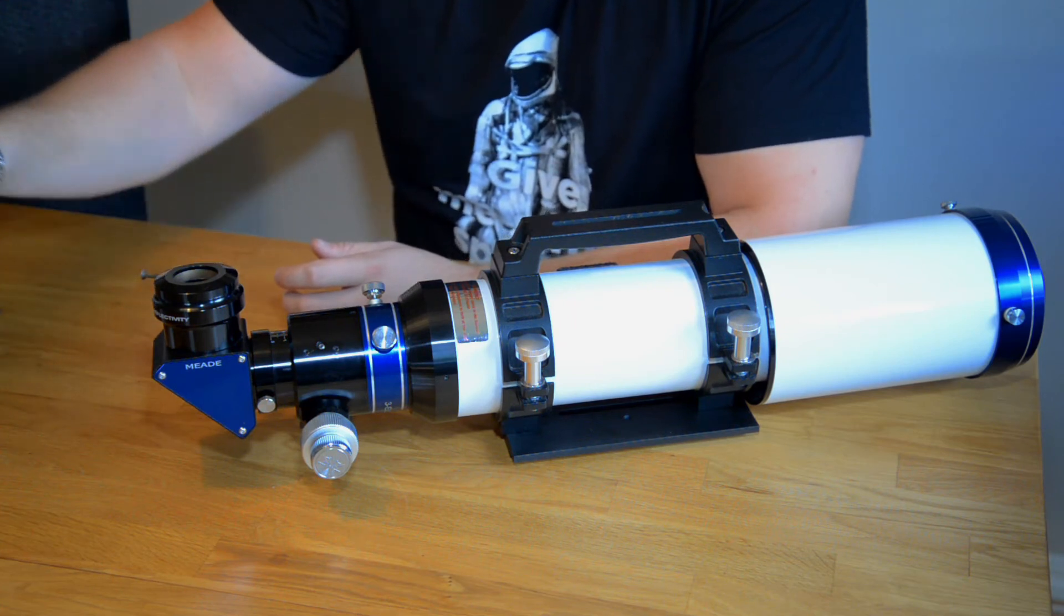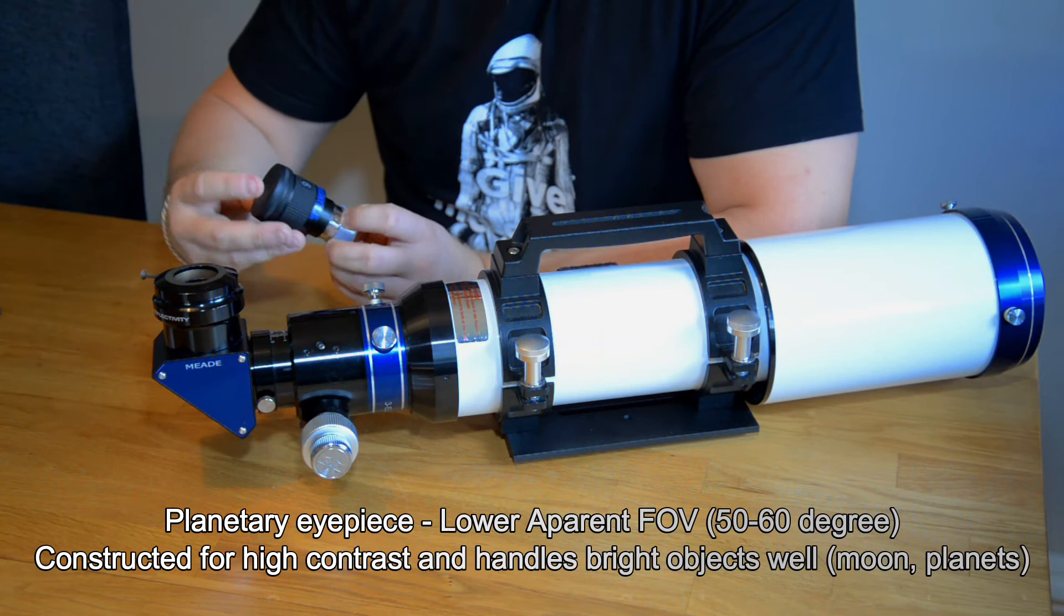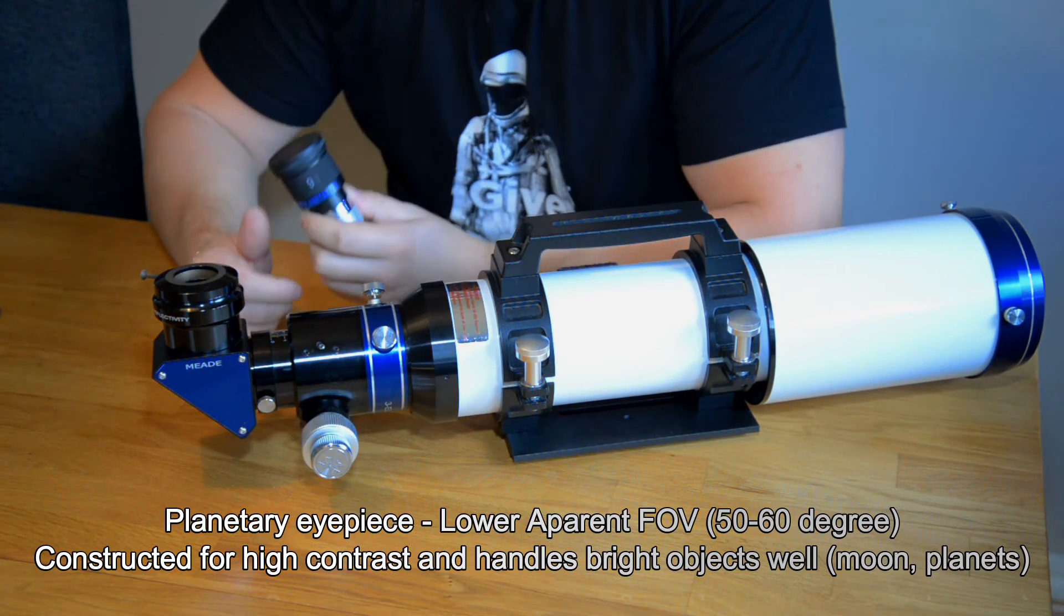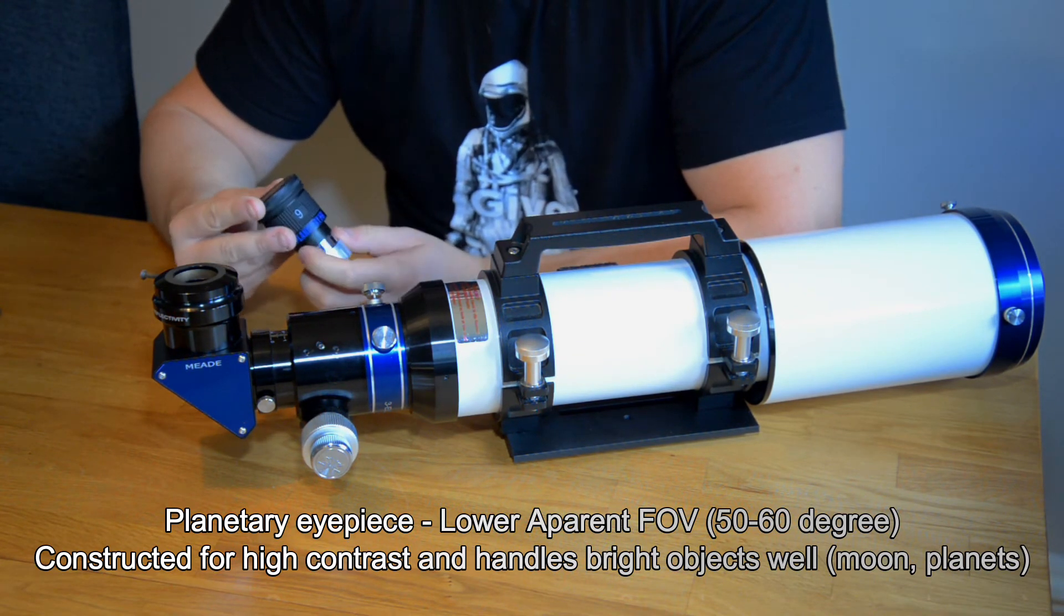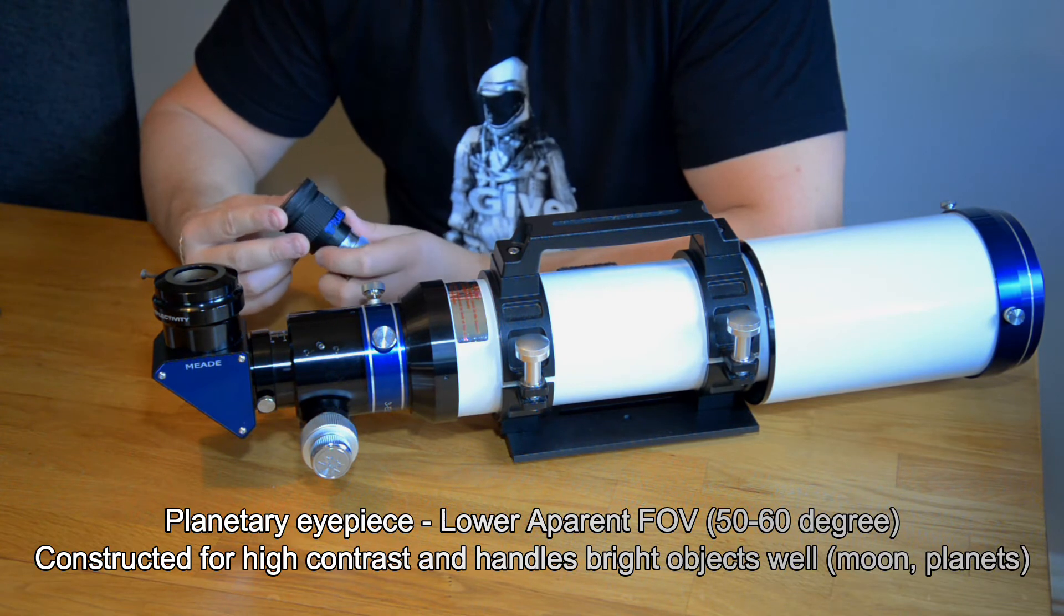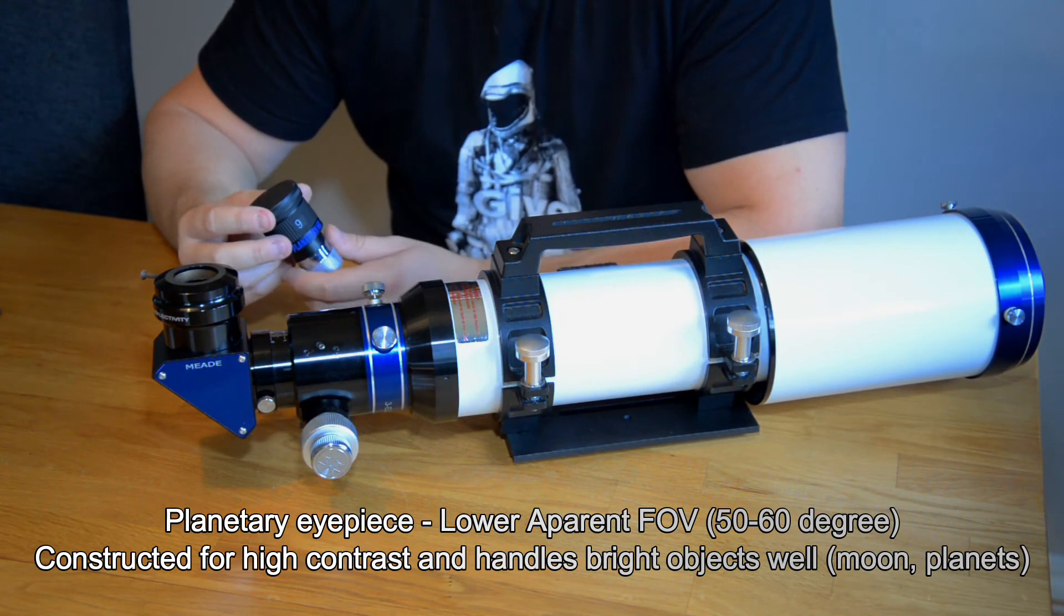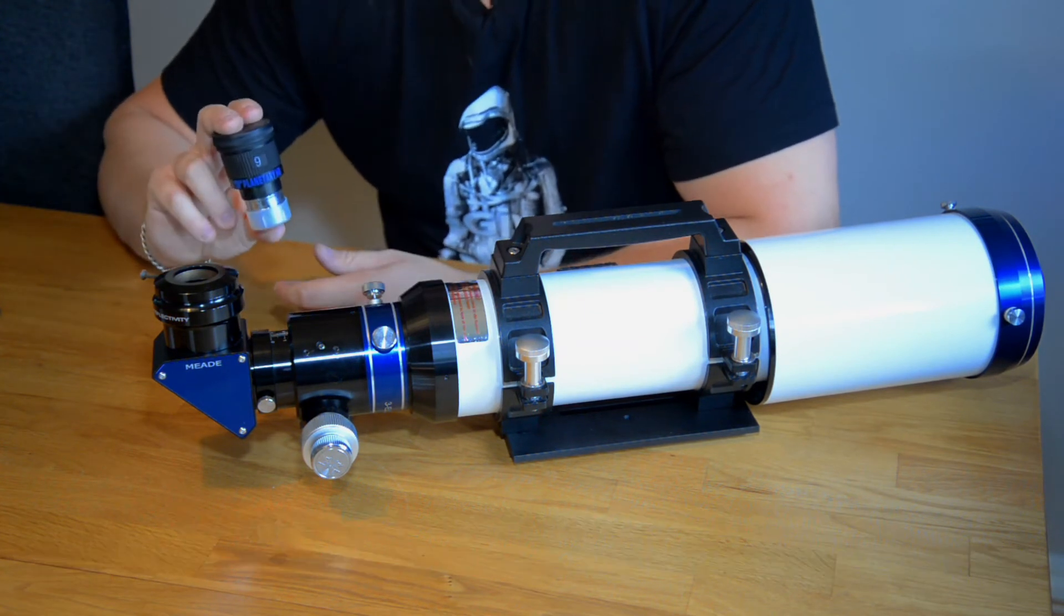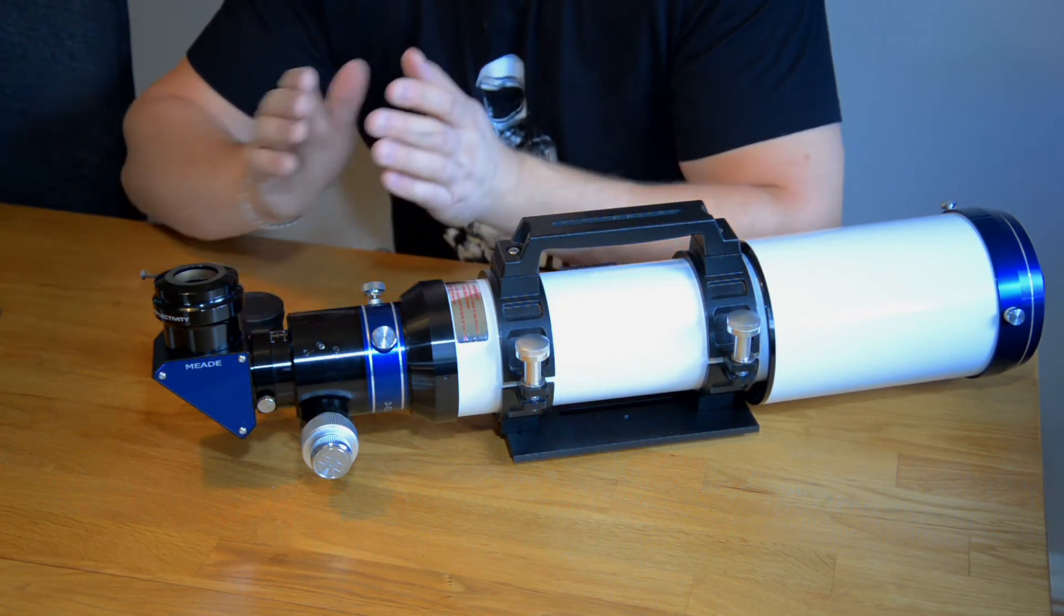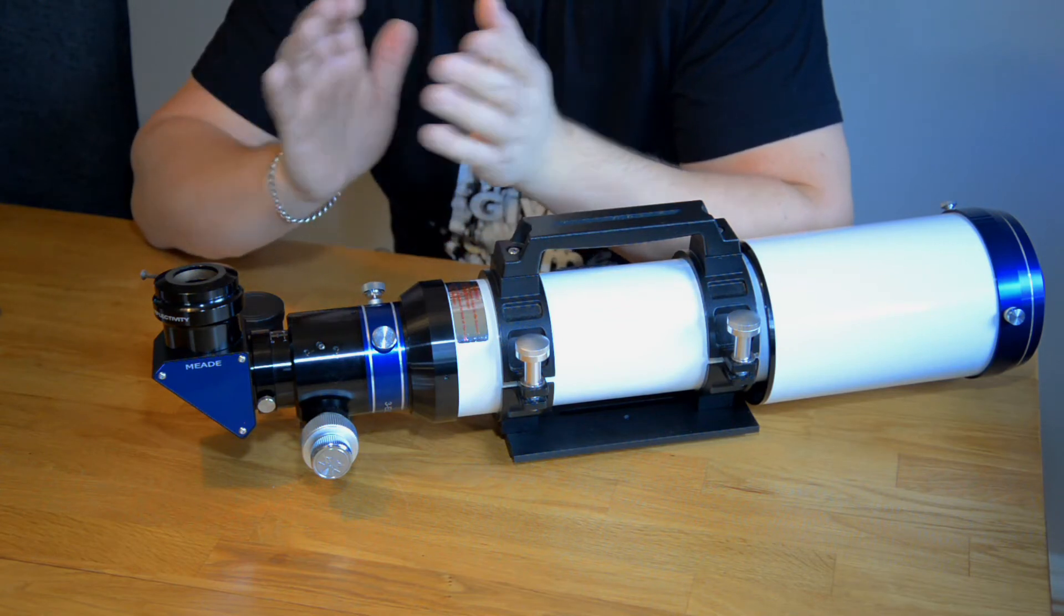My favorite for planetary is I use this quite a lot. This is a telescope service planetary eyepiece which has a focal length of 9 millimeters. This kind of eyepiece doesn't have a very wide field of view.